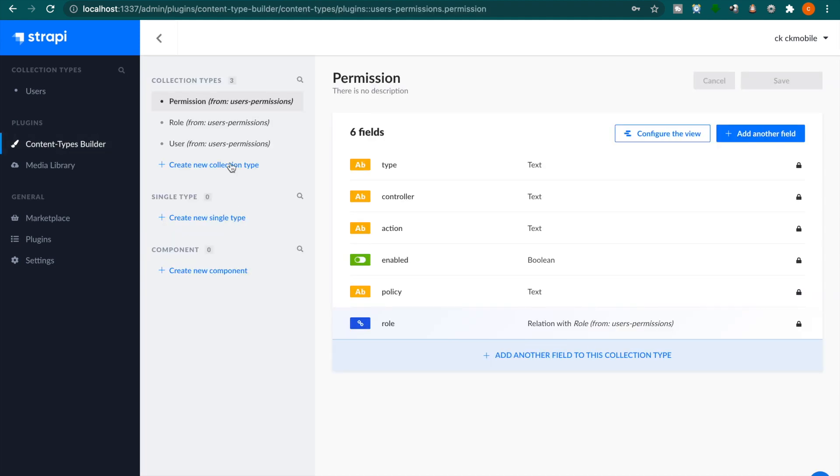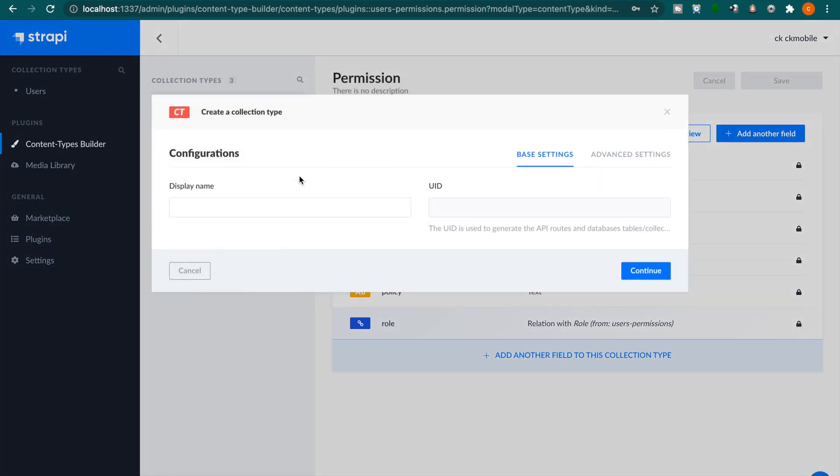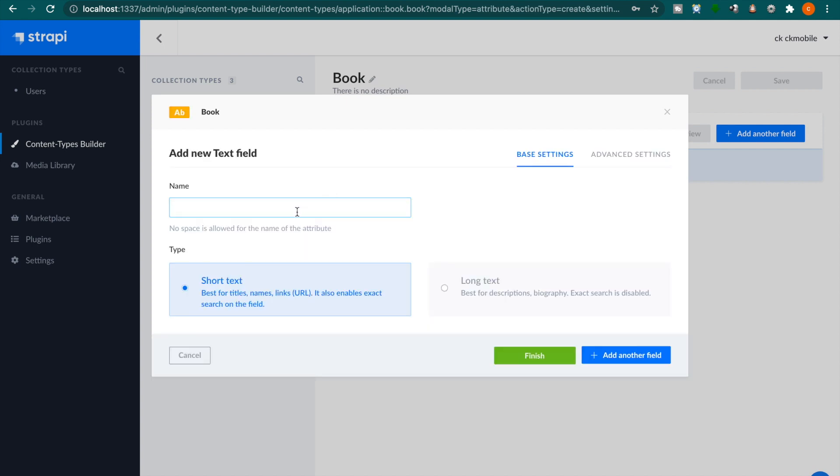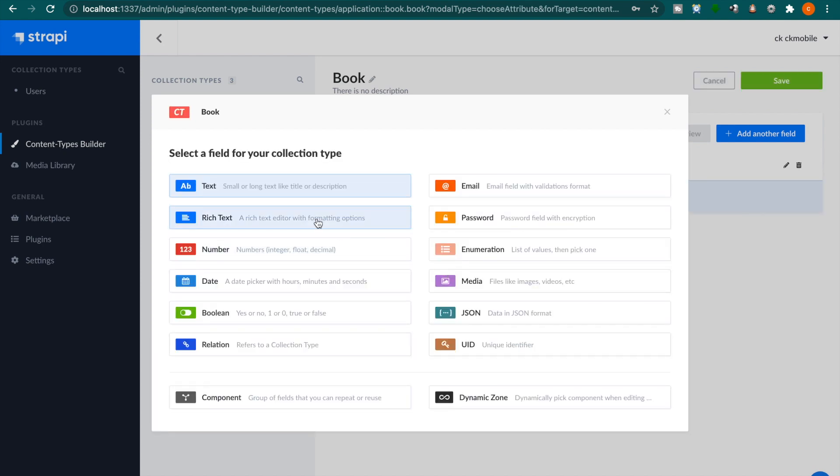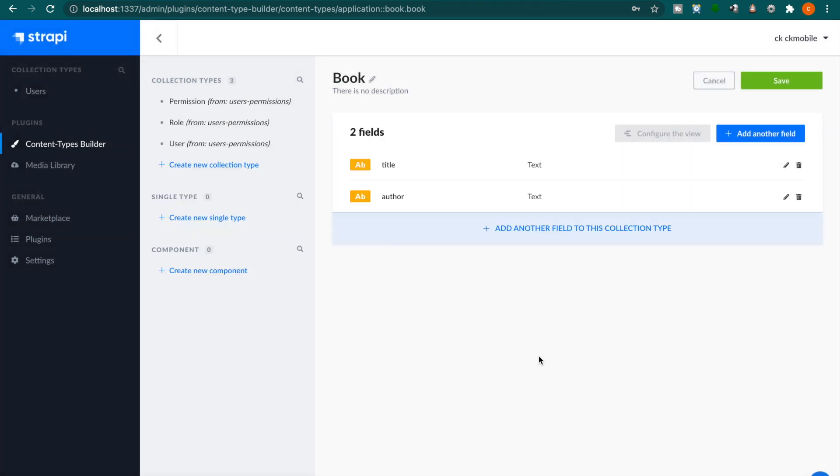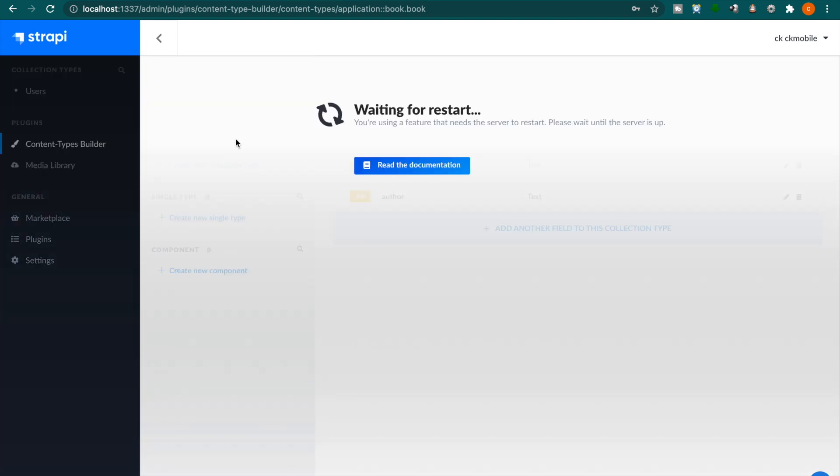So we create a new collection and then we type book and then we continue. And then we click on the text and we click the title for the book title and also the author. And then we click finish and click save and we wait a few seconds.